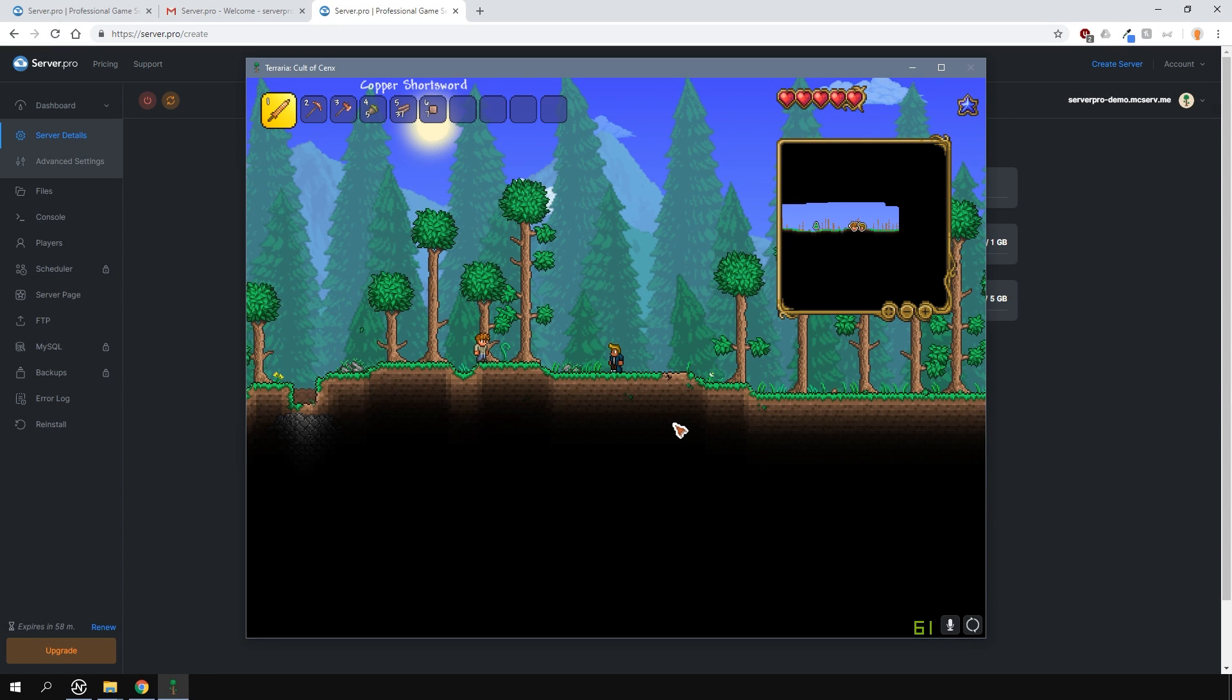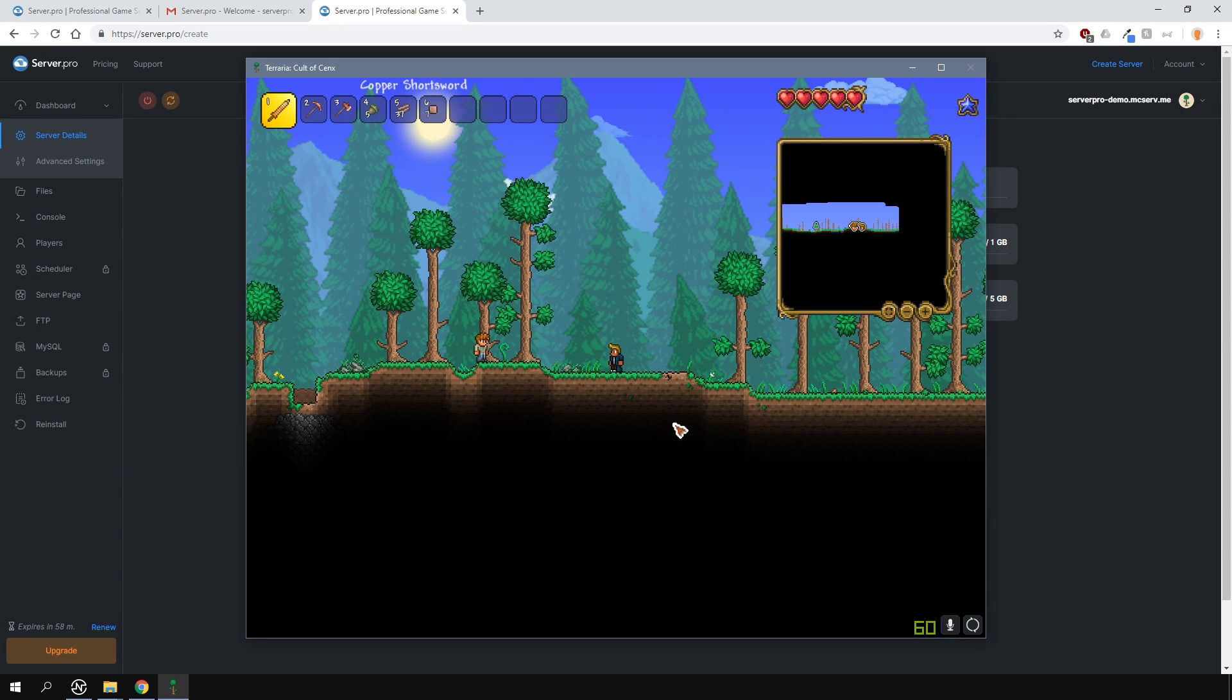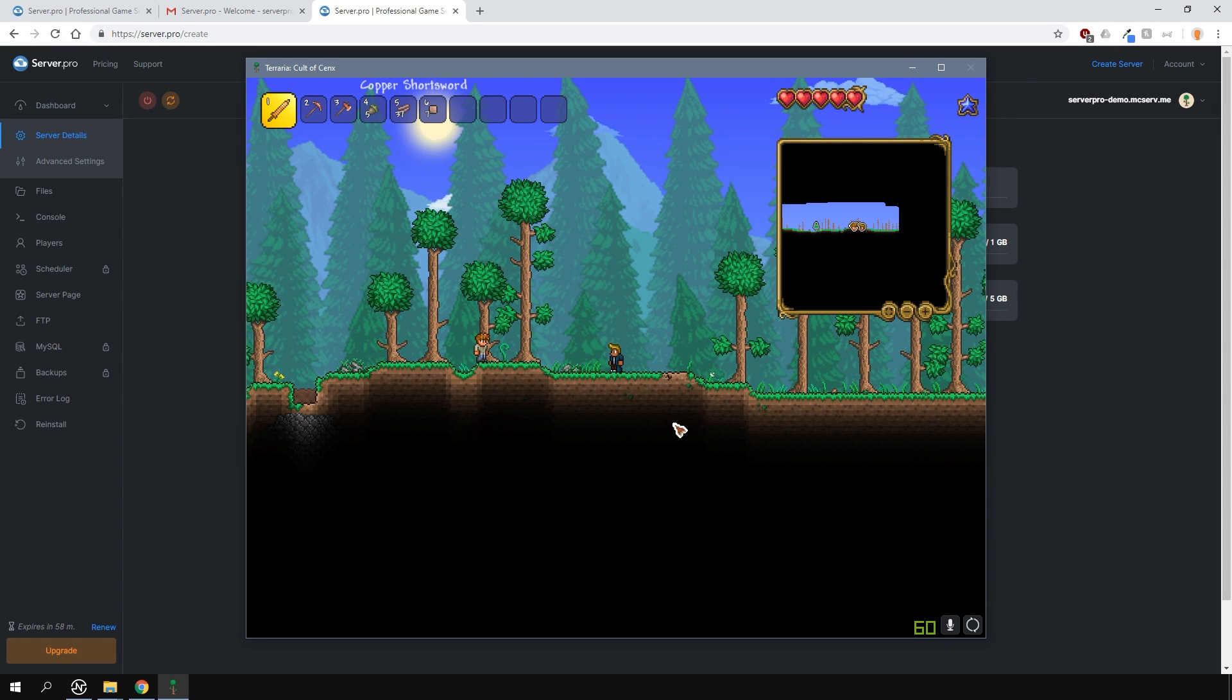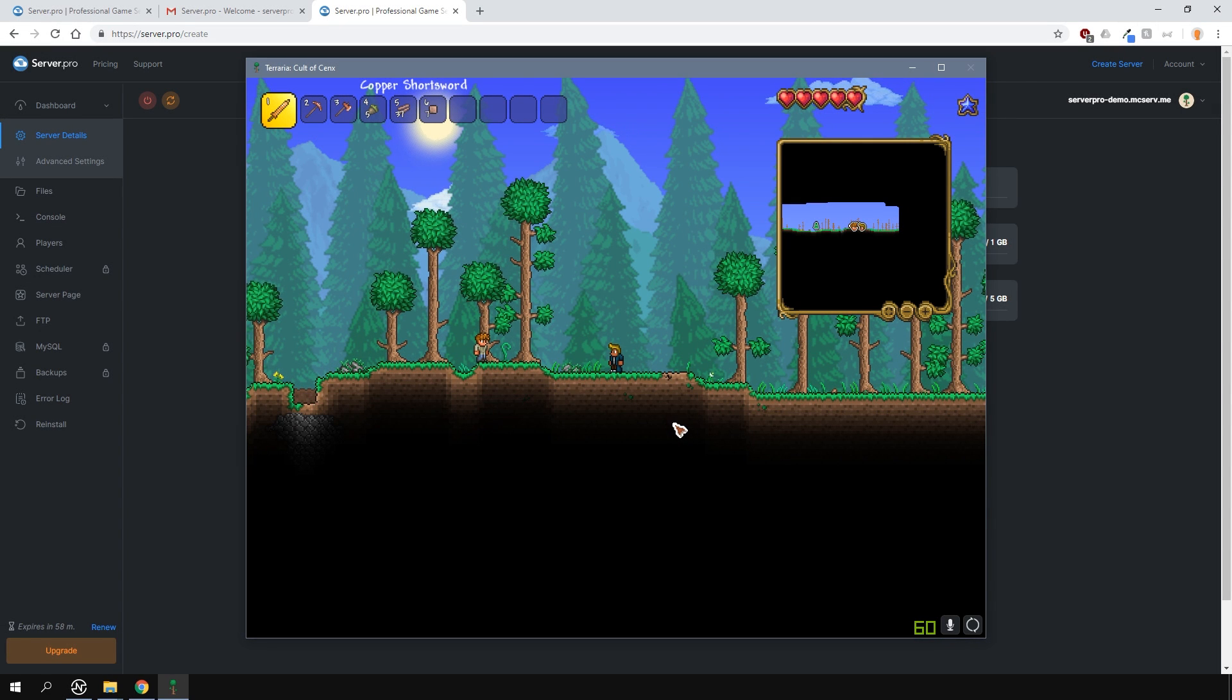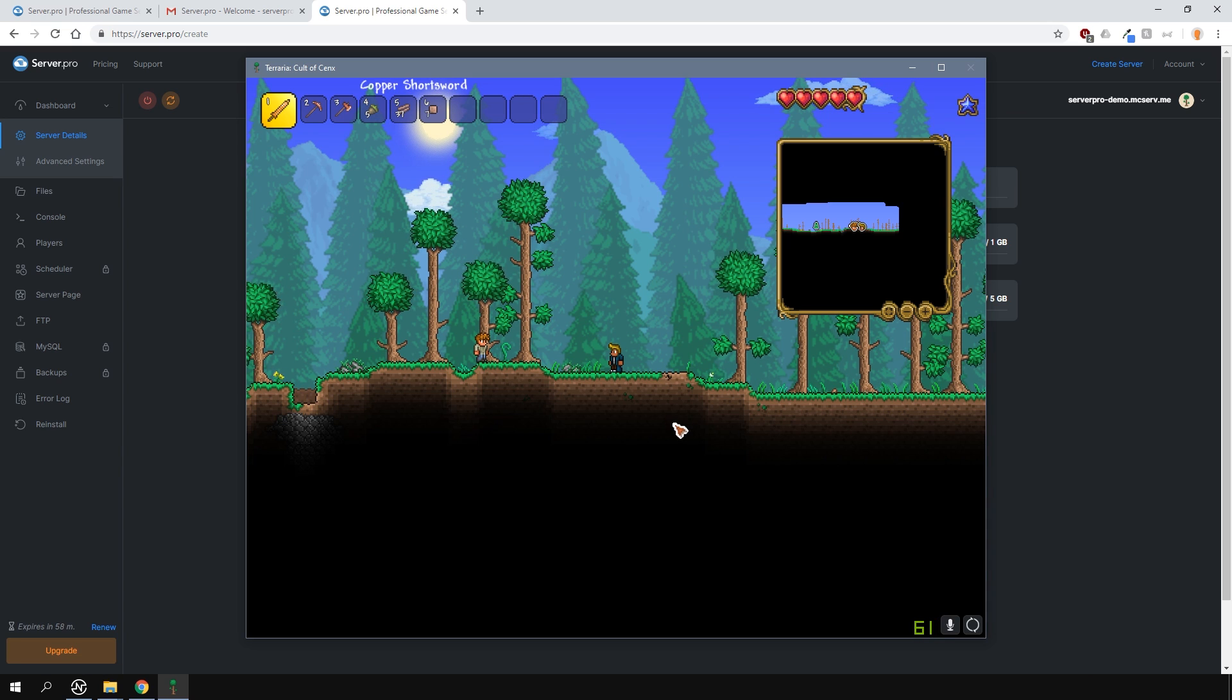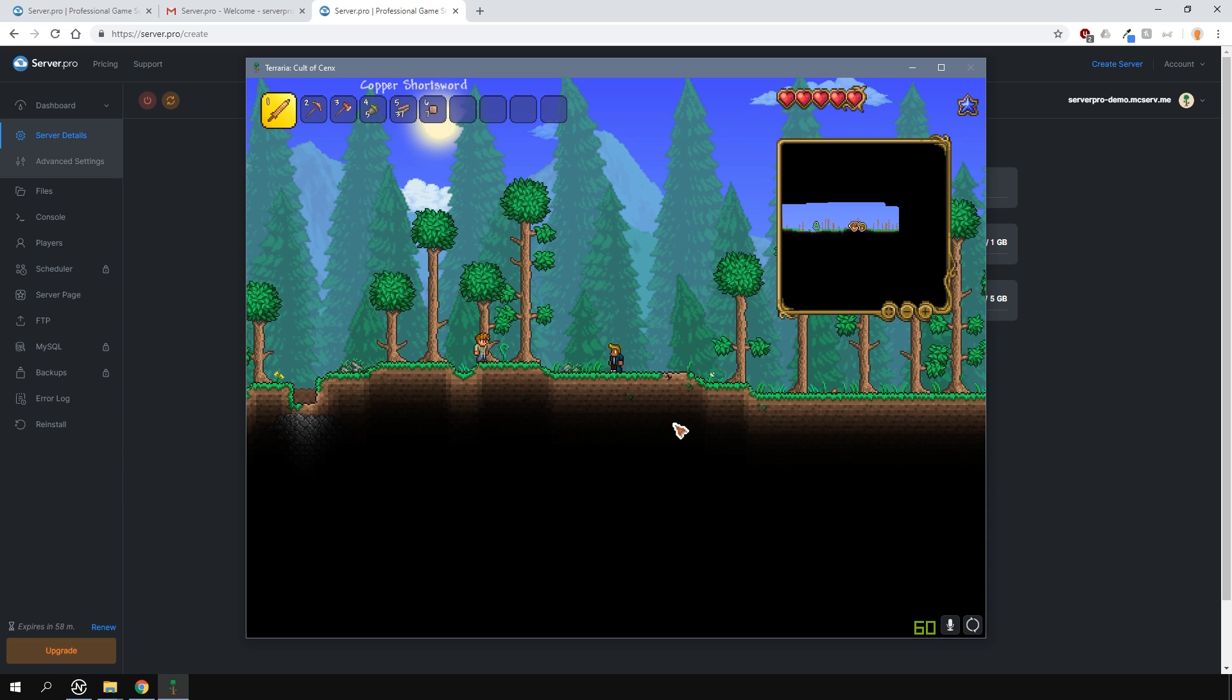Yo, it's Lux from ServerPro and welcome to this tutorial in which I'm going to show you how to get a Terraria 1.4 server so that you can play with your friends.